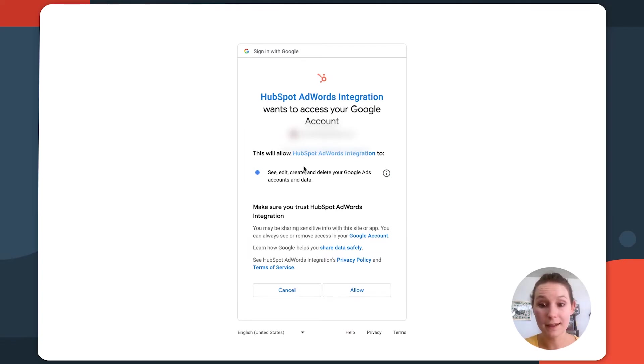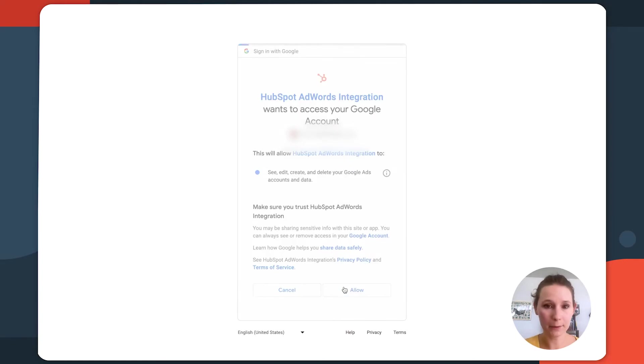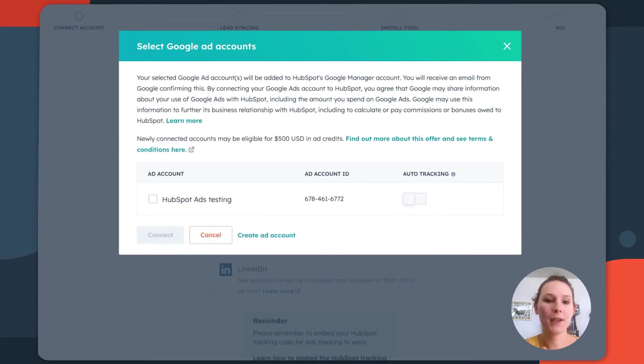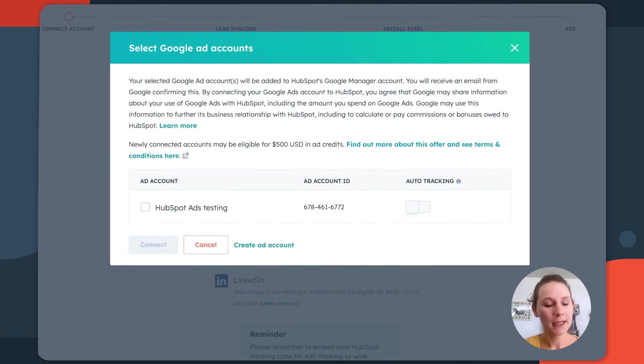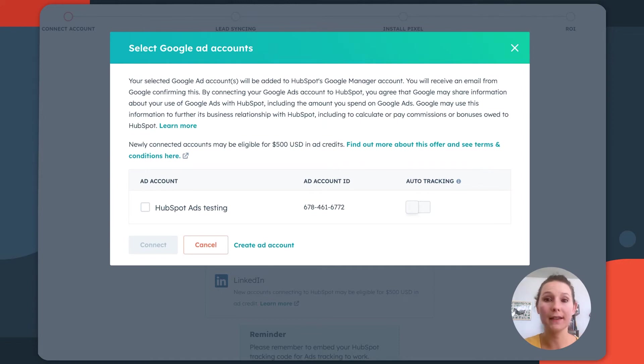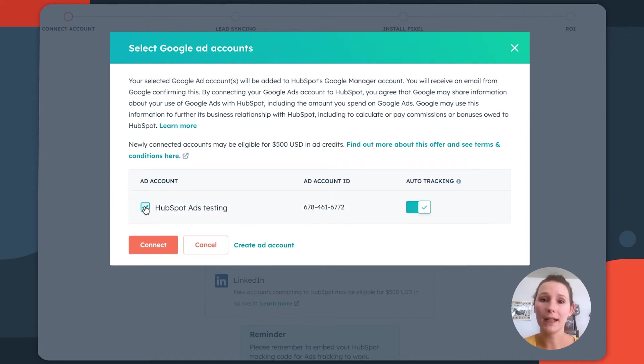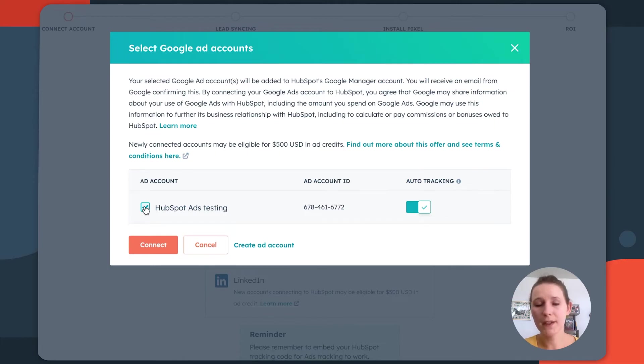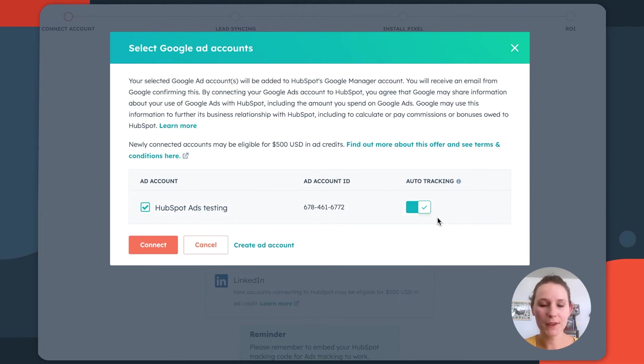as well as reporting and tracking on any of the Google ads that you're creating outside of HubSpot. Once you've read these terms and conditions, just click allow, and this is going to take you into HubSpot. Now, any of the ads accounts that are associated with the email that you authenticated with will be shown here. Just select the checkbox next to the Google ads accounts that you do want to connect to HubSpot. And you'll see that auto tracking is automatically enabled.